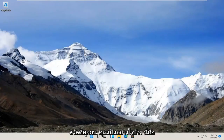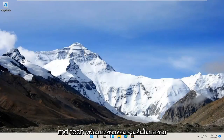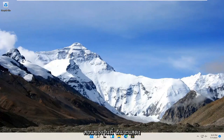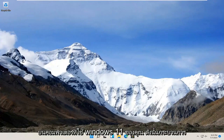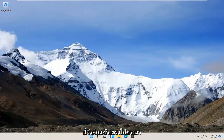Hello everyone, how are you doing? This is MD Tech here with another quick tutorial. In today's tutorial, I'm going to show you guys how to install the Windows Hello Face feature on your Windows 11 computer. So this should be a pretty straightforward process.